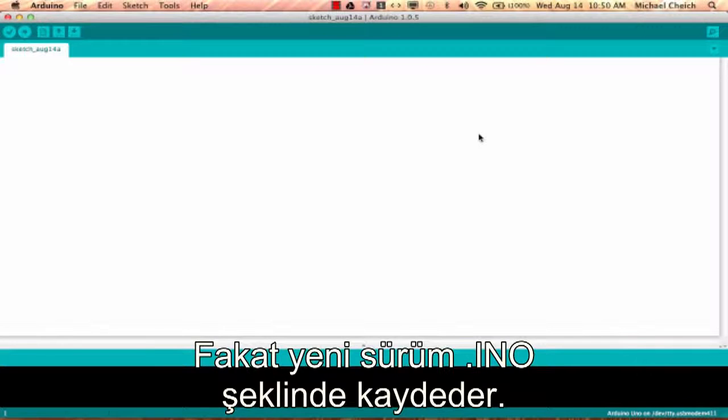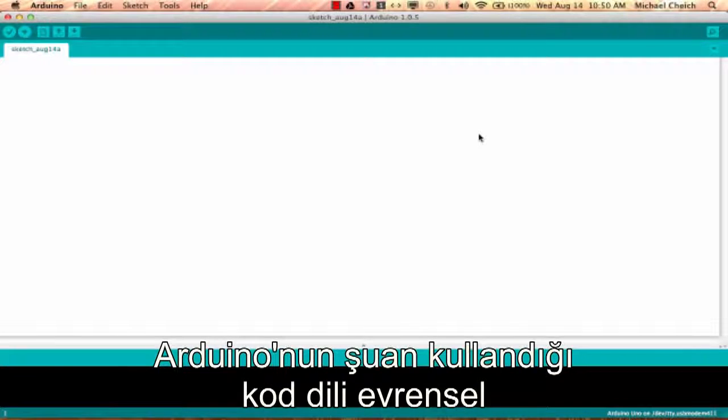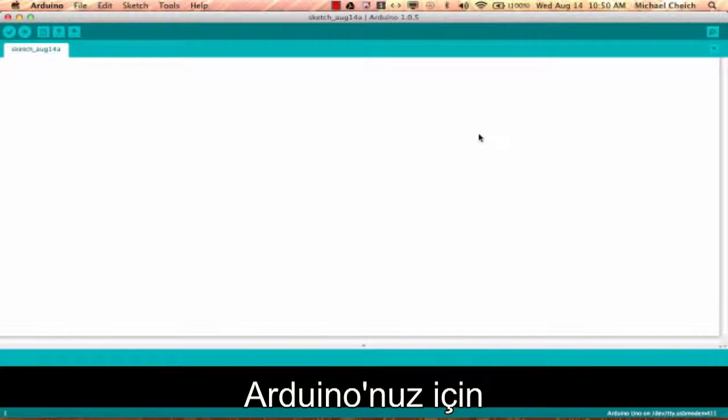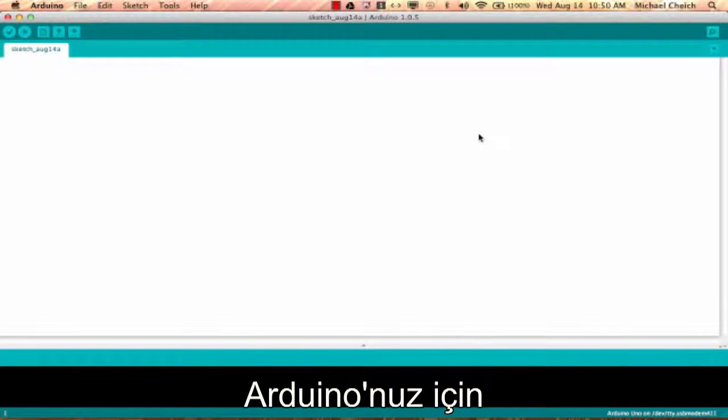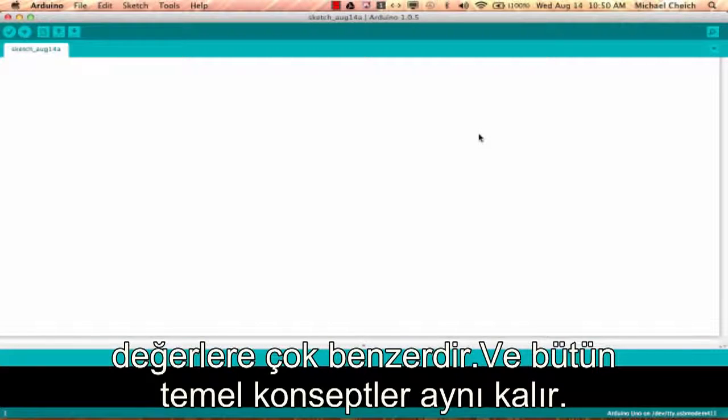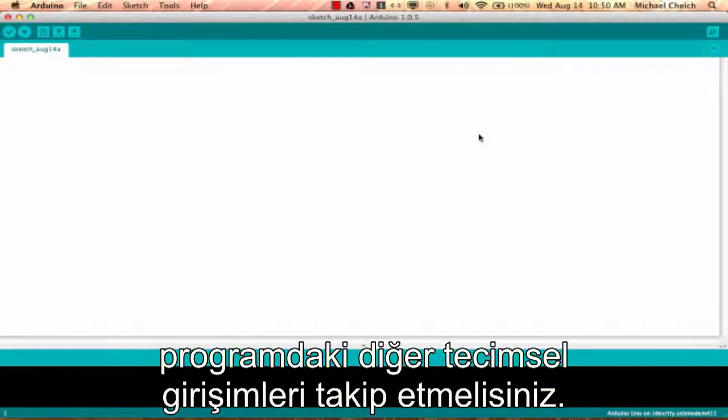The coding language that Arduino uses is very much like C++, which is a common language in the world of computing. So the code you learn to write for your Arduino will be very similar to code you write in any other computer language. All the basic concepts remain the same and it's really just a matter of learning a new dialect should you pursue other ventures in programming.